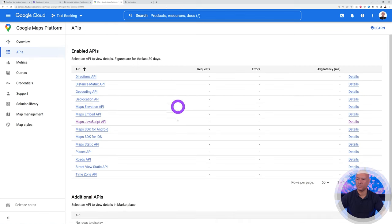Now set up Locations. These are different from routes — they're individual pickup or drop-off points visitors can select when booking. For example, add JFK Airport and the Statue of Liberty. When a visitor books a ride they can select these as their pickup or drop-off location. Add as many as you want — famous hotels, landmarks, or any key locations.